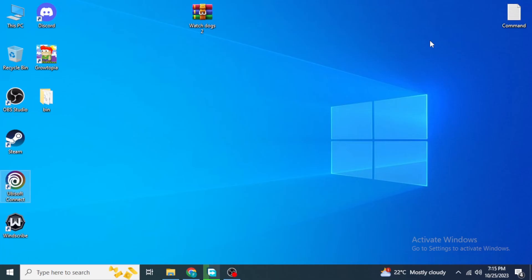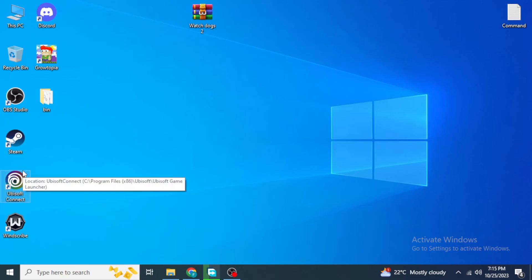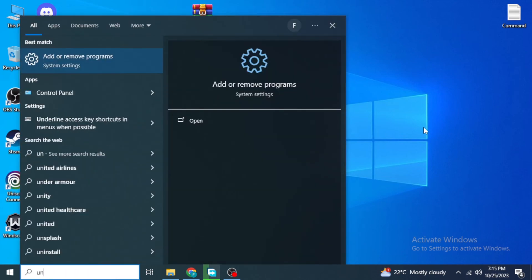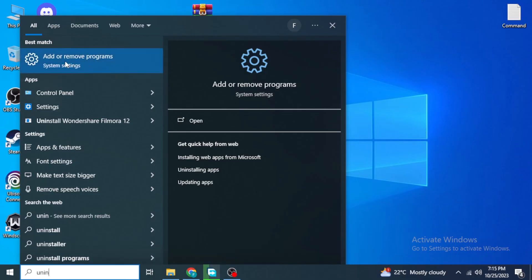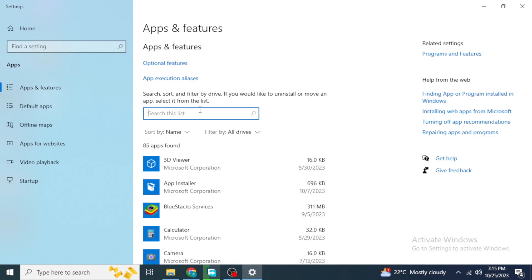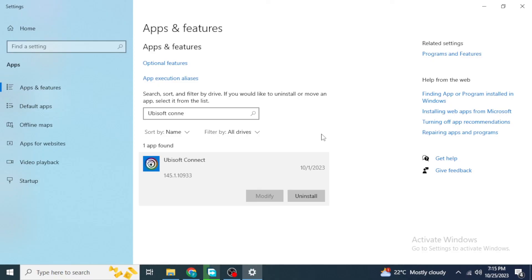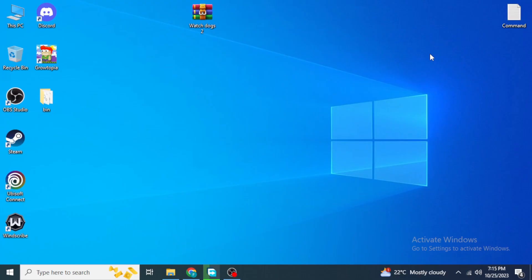With all these steps, I hope the issue is fixed for you. But if it still persists, as a last resort you can uninstall and reinstall Ubisoft Connect. Go to the Windows search box, type 'Uninstall', and click on 'Add or Remove Programs'. Search for Ubisoft Connect in the list, click on it, click Uninstall, then reinstall Ubisoft Connect. After that, the issue should definitely be fixed. Thanks for watching!